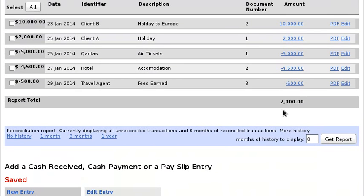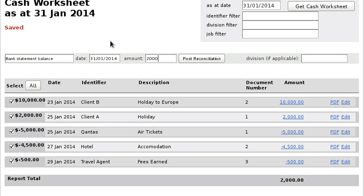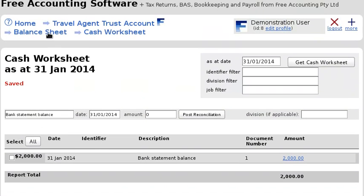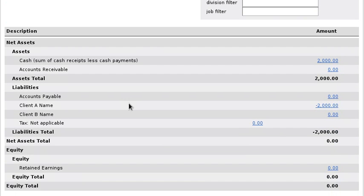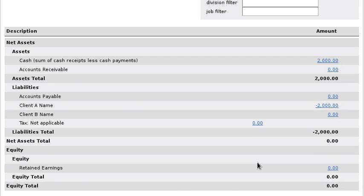Excellent. There's still some money in the bank, which is actually all belonging to Client A. We can reconcile this against our bank account — select all, and just double check that the actual balance of the bank account is $2,000 on the 31st of January before we click Post Reconciliation.